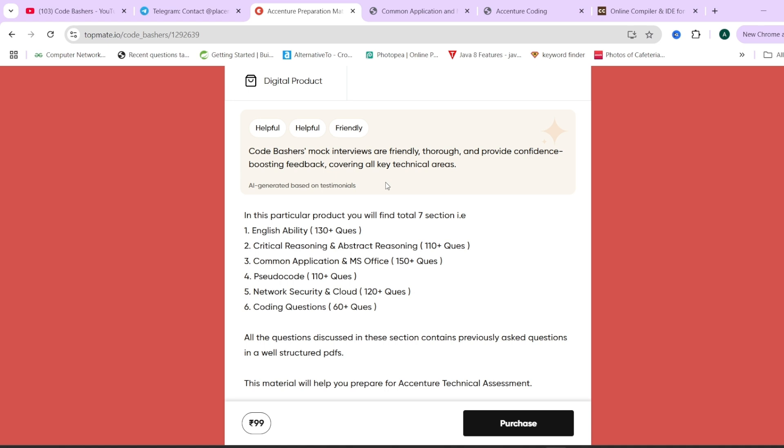If you are interested and preparing for your Accenture exam, you can check out this material. It is at a very nominal price of Rs. 99. The links you can find in the description box as well as in the pinned comment.